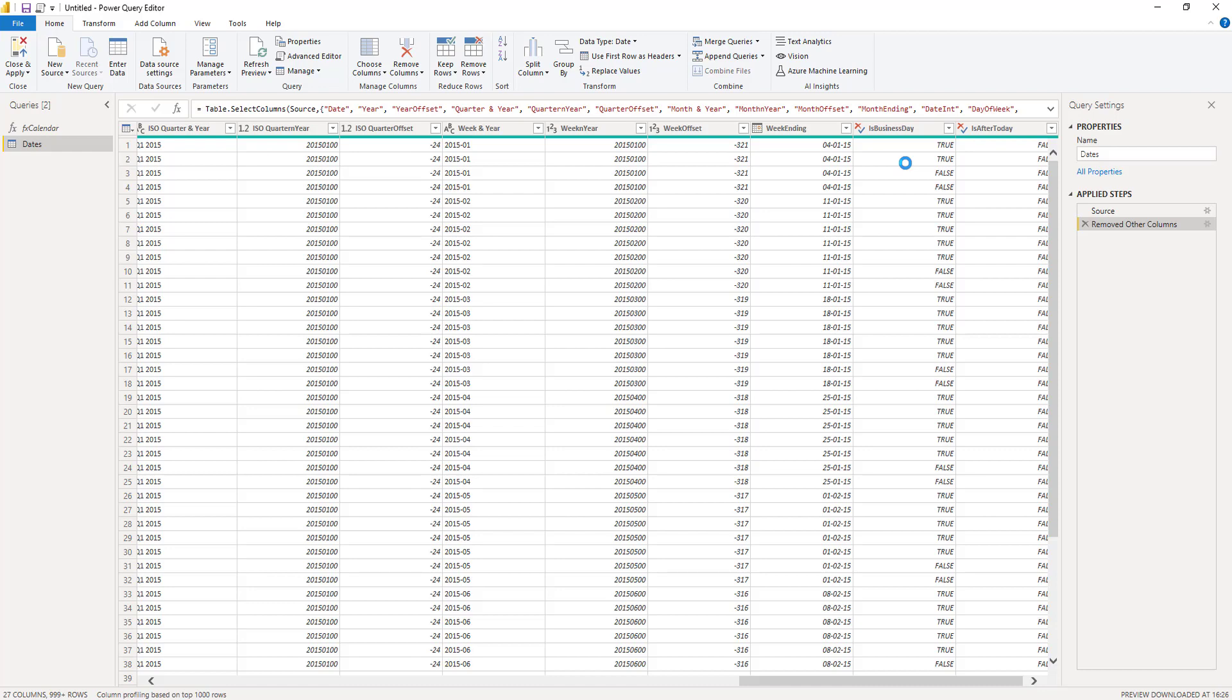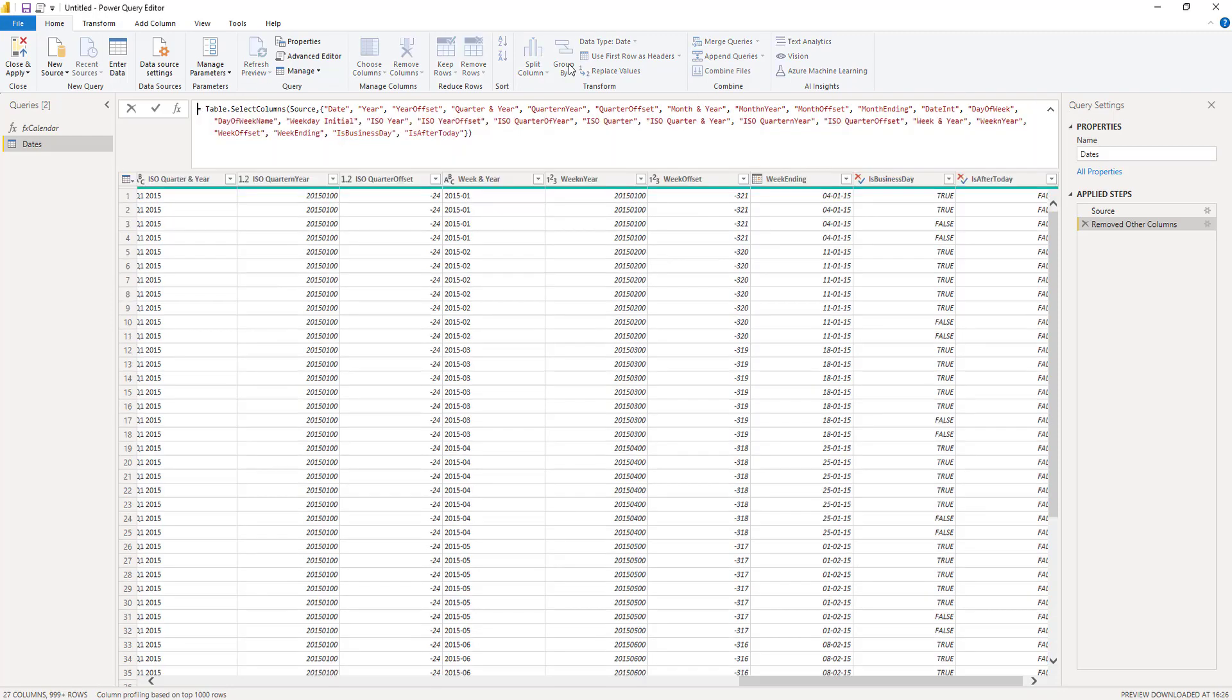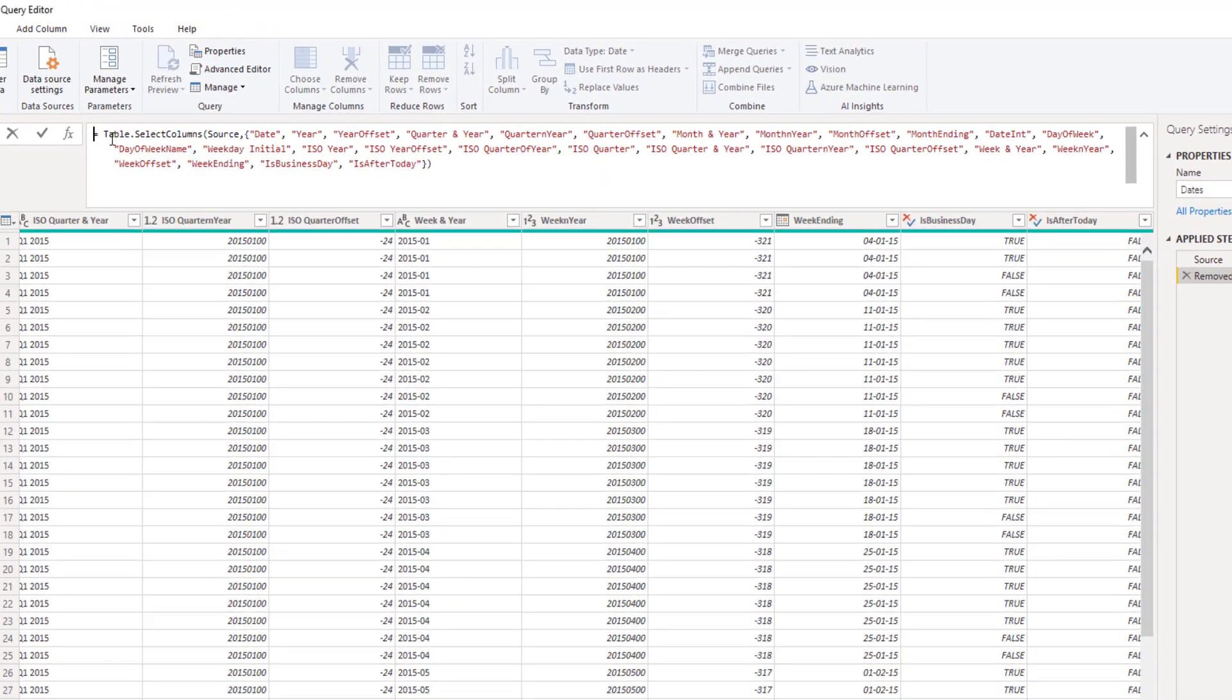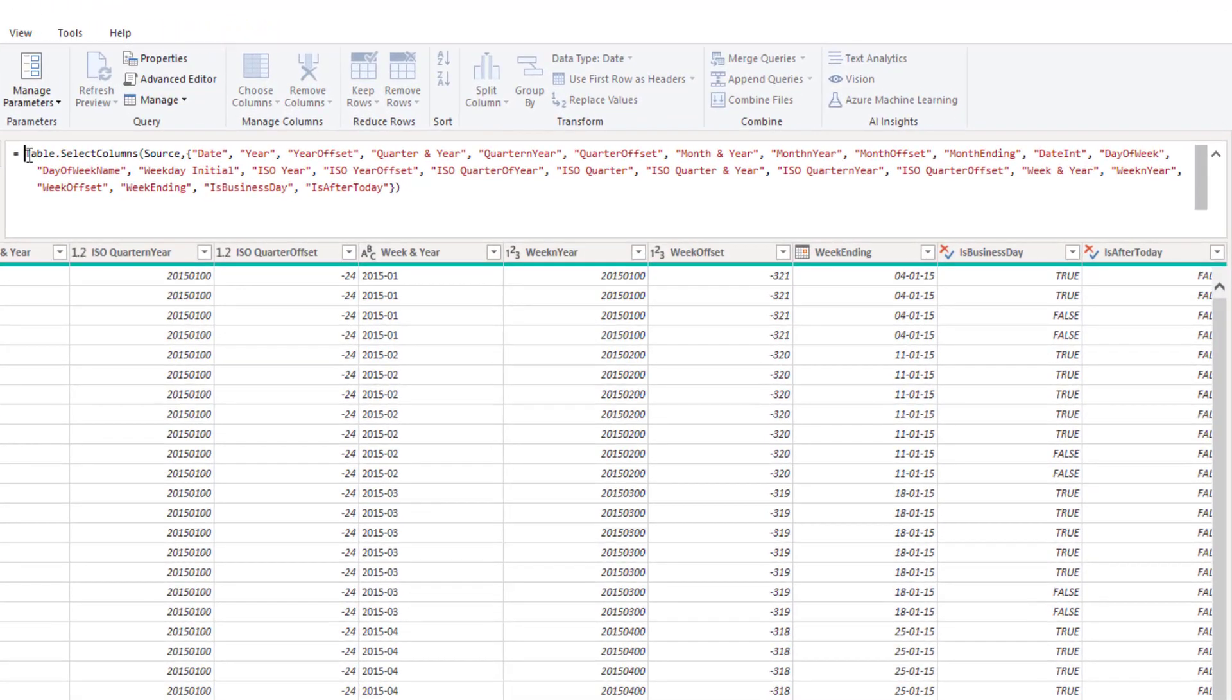And all we need to do is copy that bit of M code directly from our formula bar. So I'll extend the formula bar and copy the entire code that we see here. Control C.